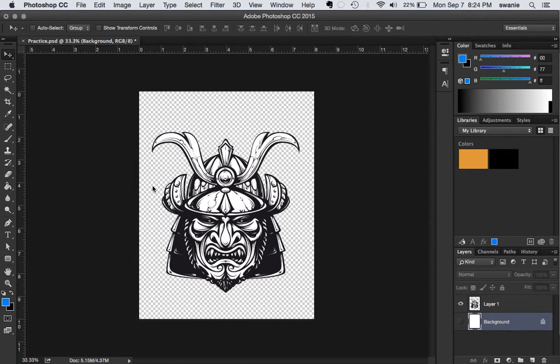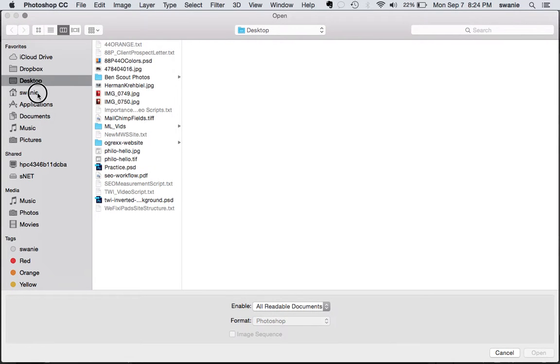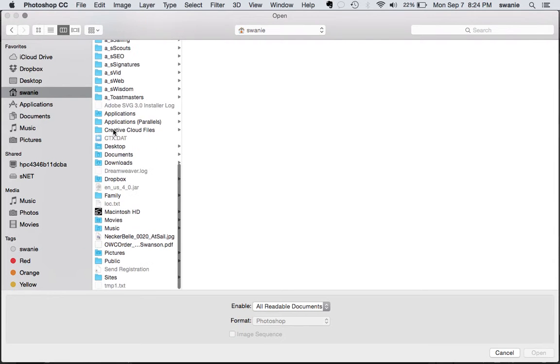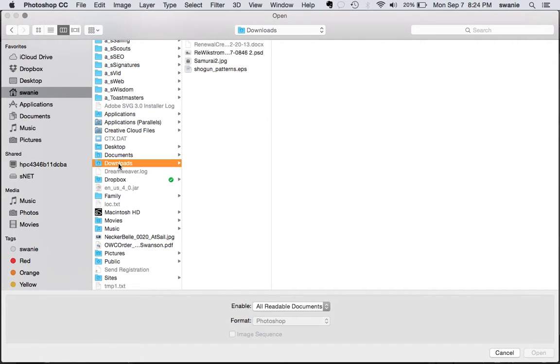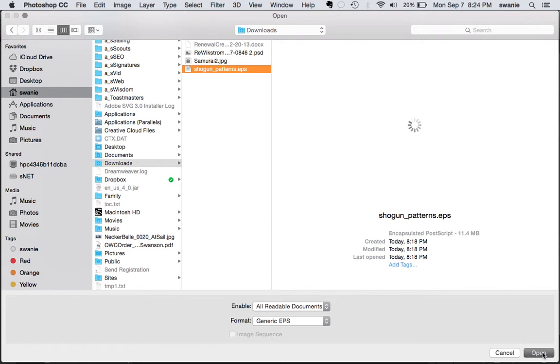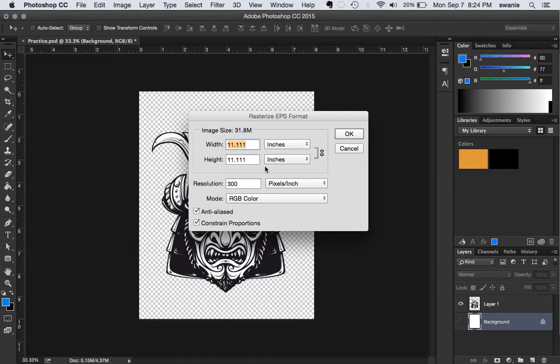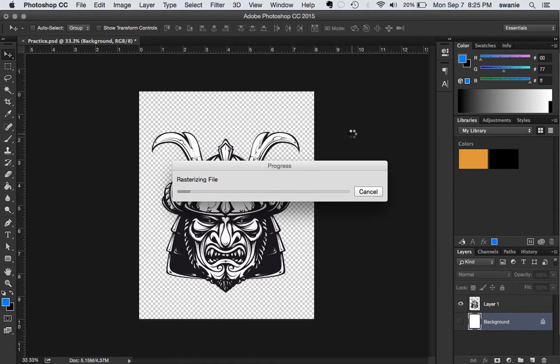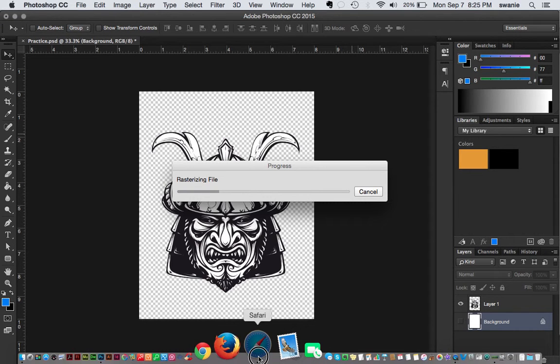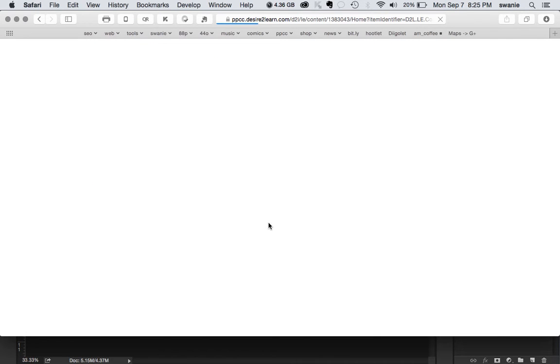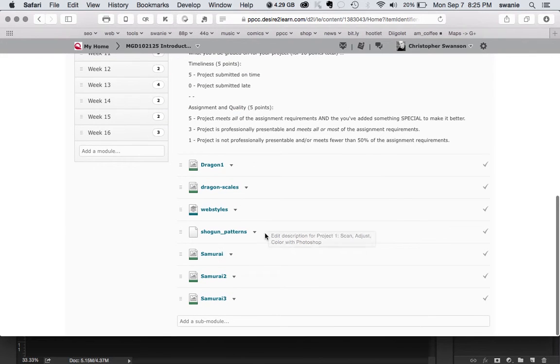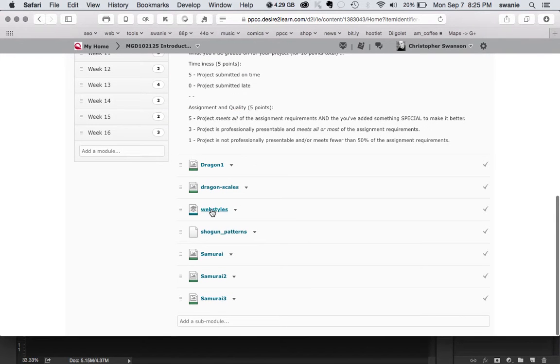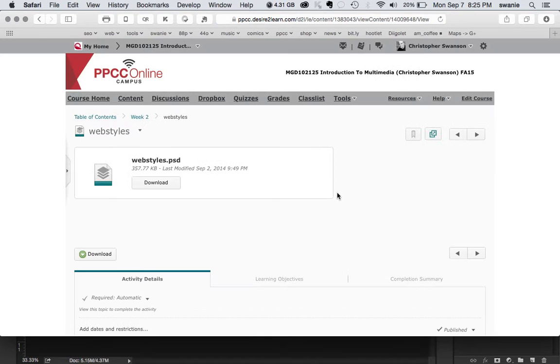I'm going to open up the downloads. And this time, since the resolution wasn't high enough, I want that a little bit higher. And I can set this to 600. Let's try that. Might take a little while to rasterize that. And if you didn't like that file, these Shogun patterns, there were some other ones. There was this one called Web Styles.